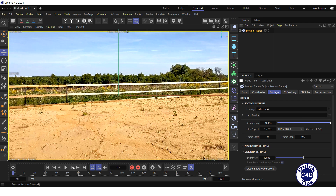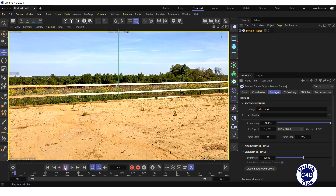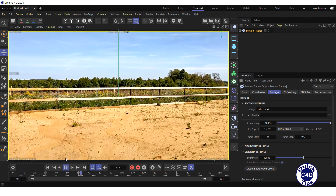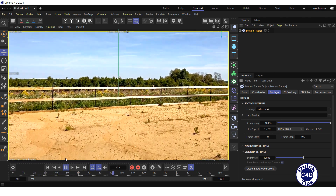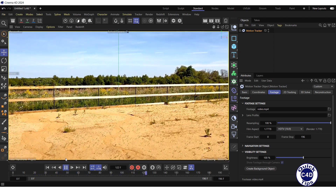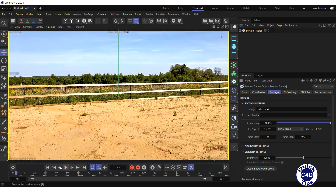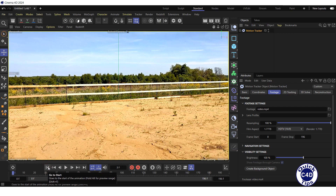Hit the Play Forwards button in the animation toolbar. Now our video is played without loss of quality. Finally, stop the video and go to the start of the timeline.